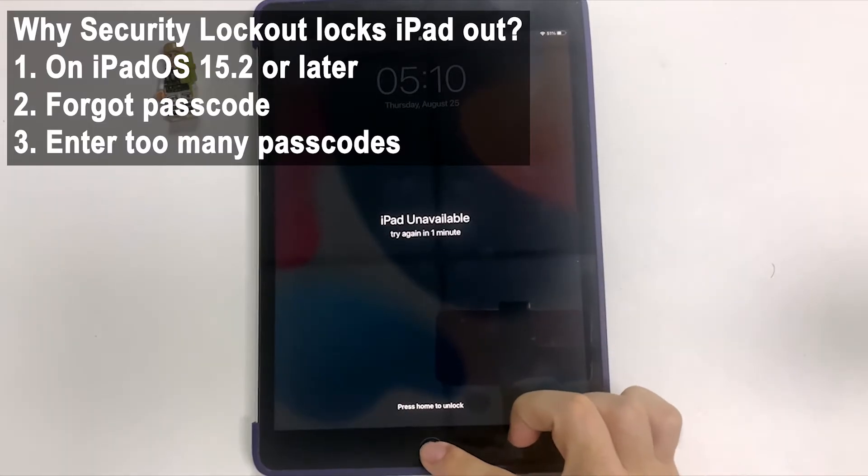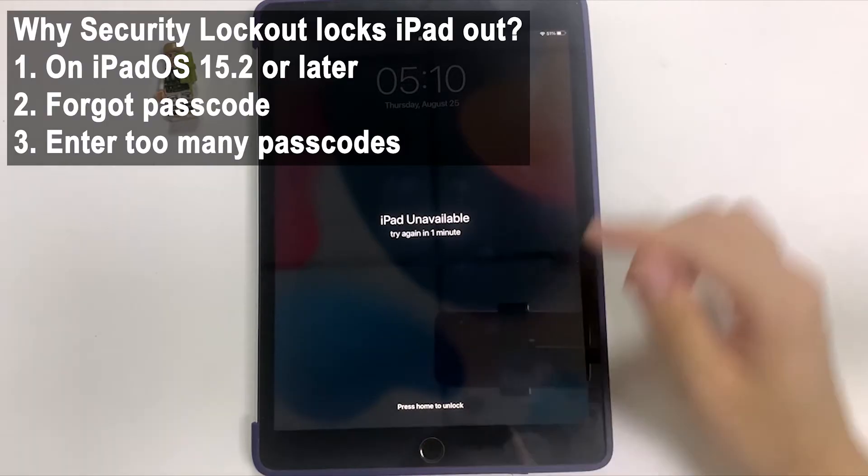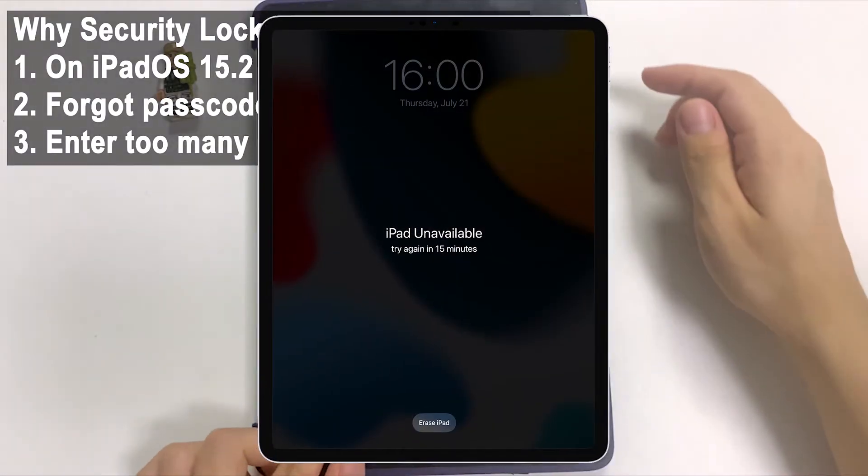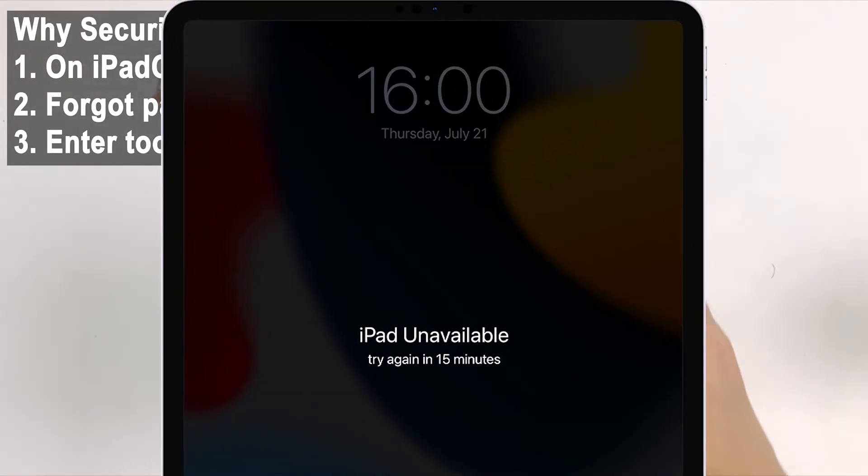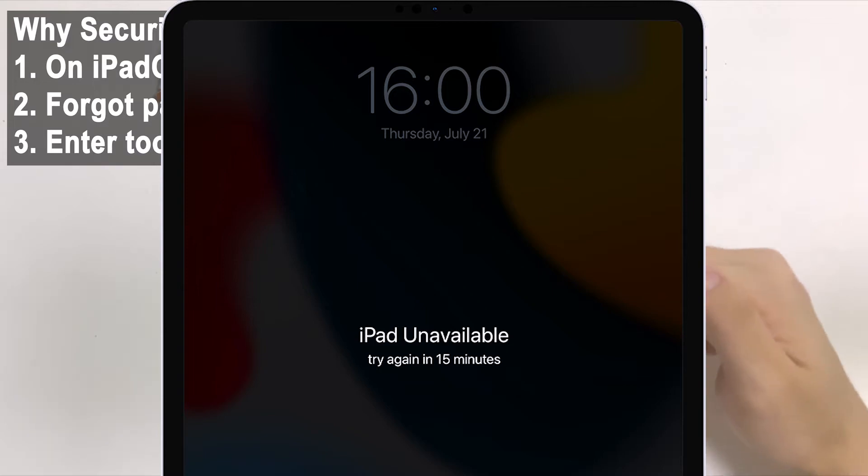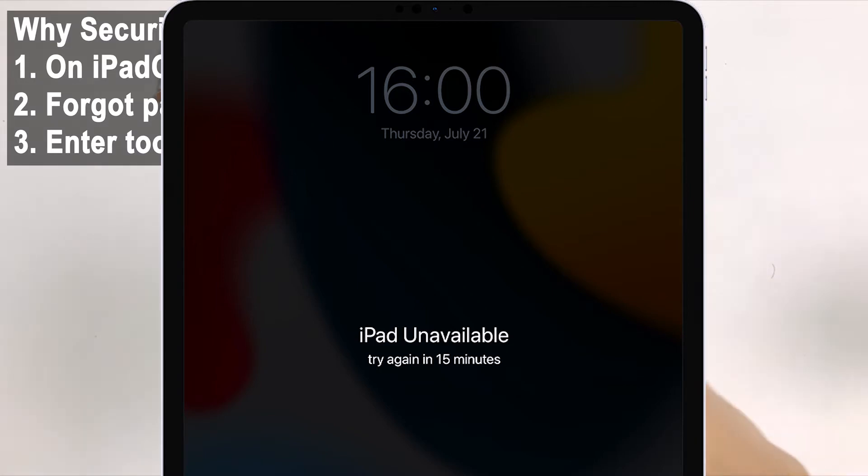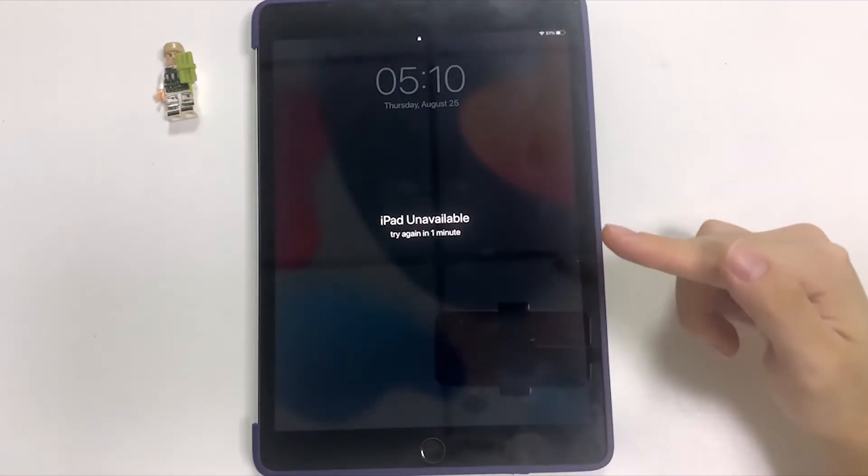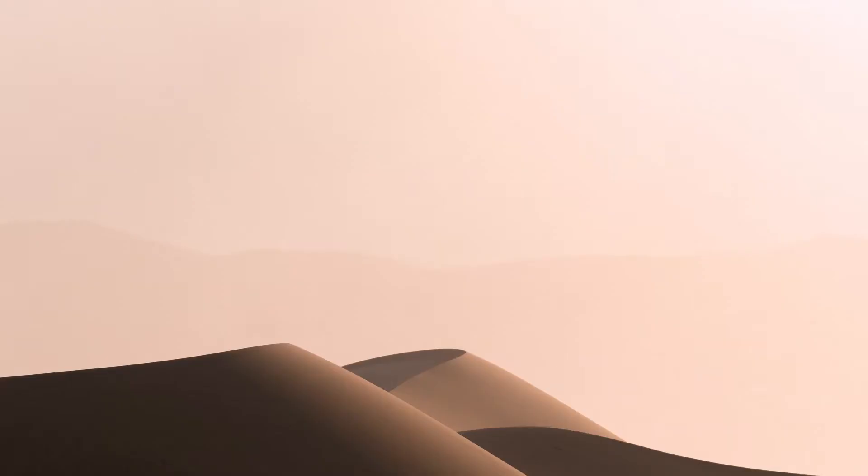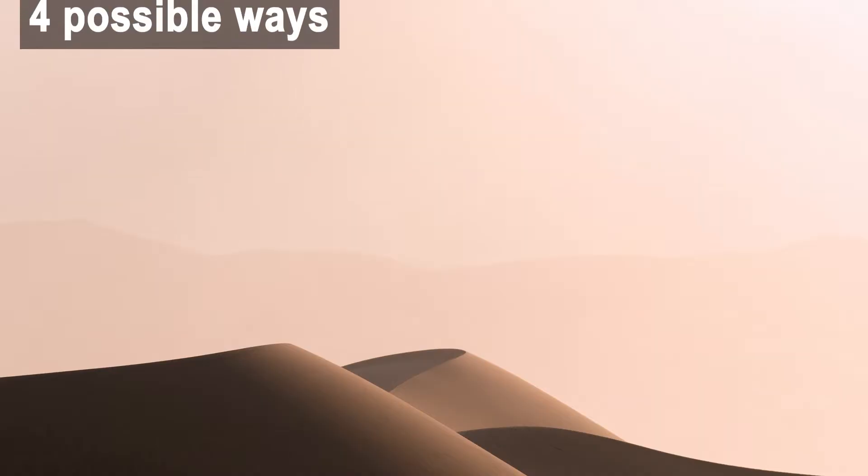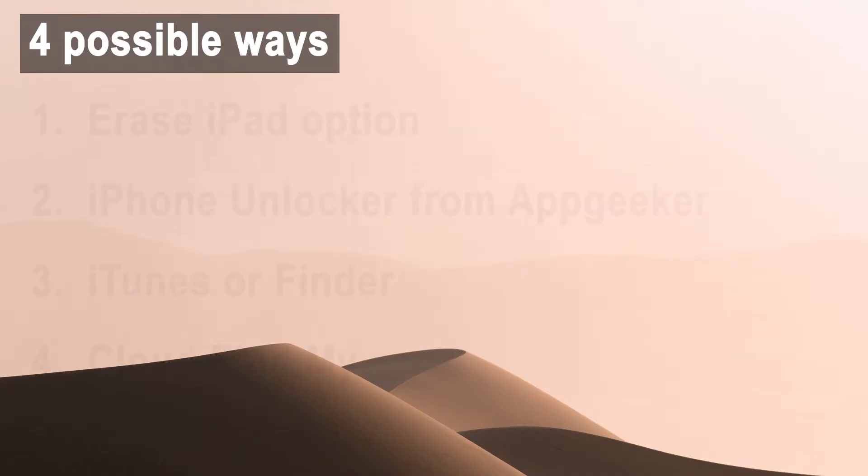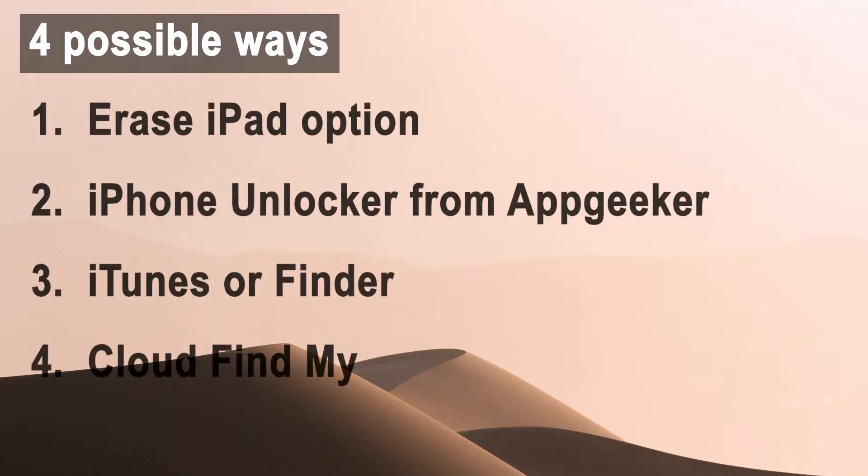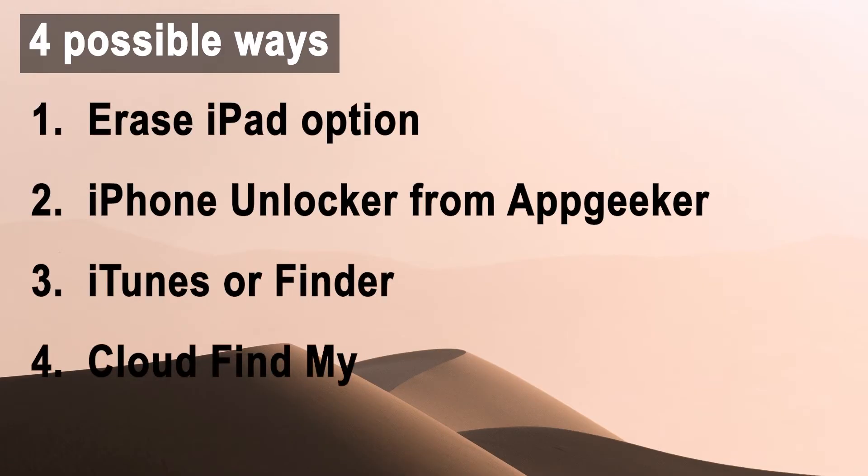In iPad OS 15.2 or later, if you forgot the passcode to unlock iPad and entered the wrong passcode too many times, the normal login screen will turn to a black lock screen reading iPad unavailable. Continue to input the passcode incorrectly, you should finally get the security lockout alert.